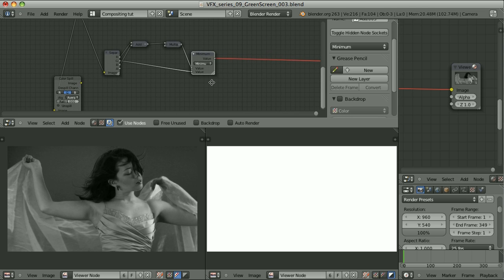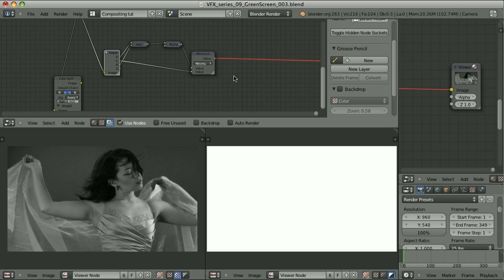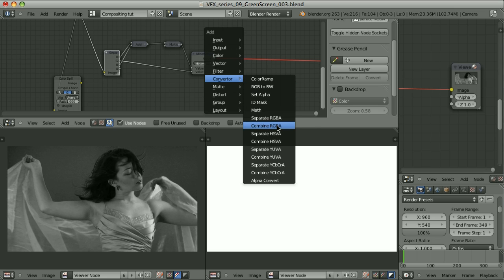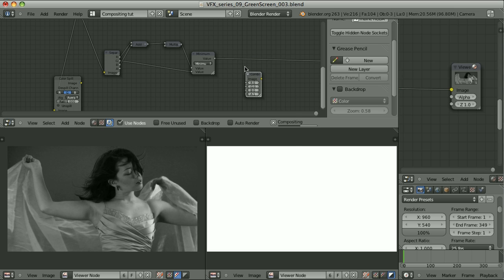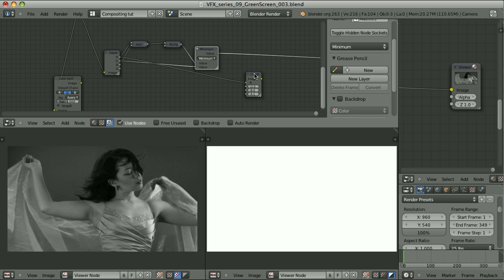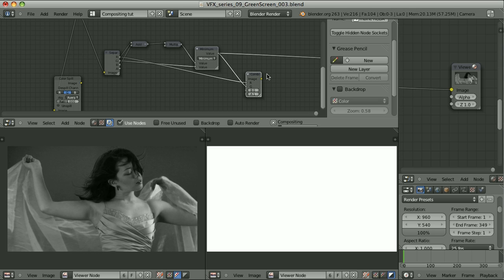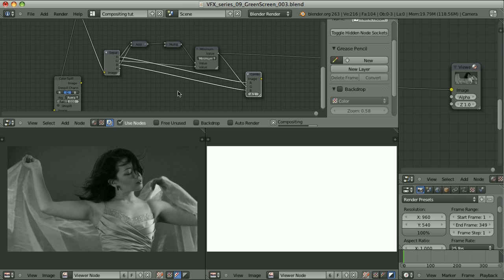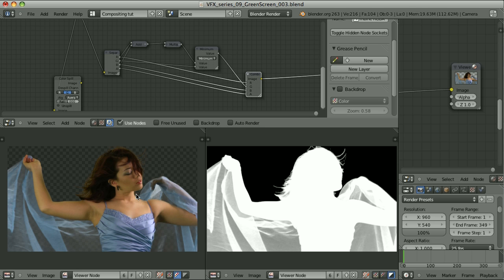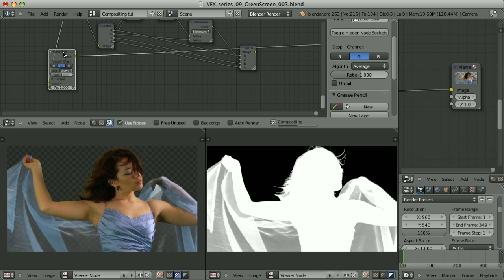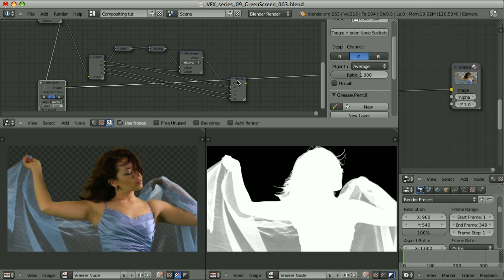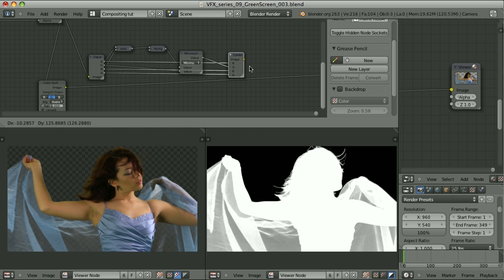The only thing left is to combine the channels back together using Converter Combine RGBA: take the red channel from the original, use this limited value as the green channel, and the blue and alpha channels from the original. The result is exactly the same as the color spill node output. This setup is our manual despilling of the green channel.